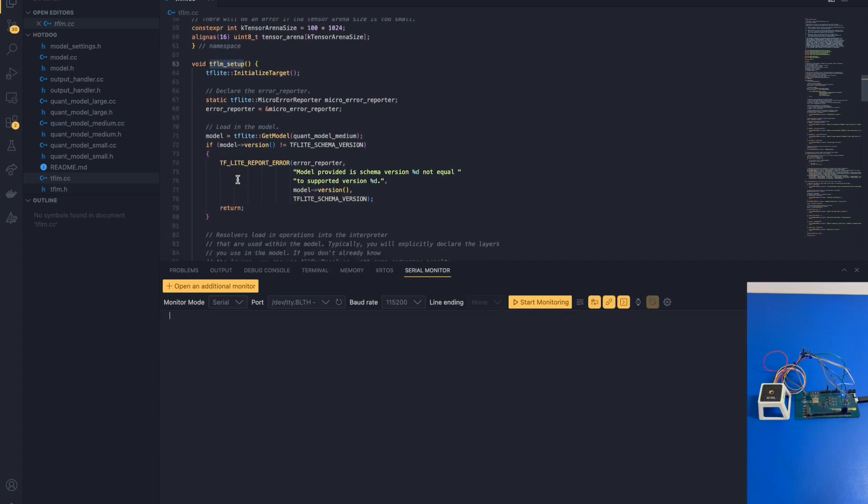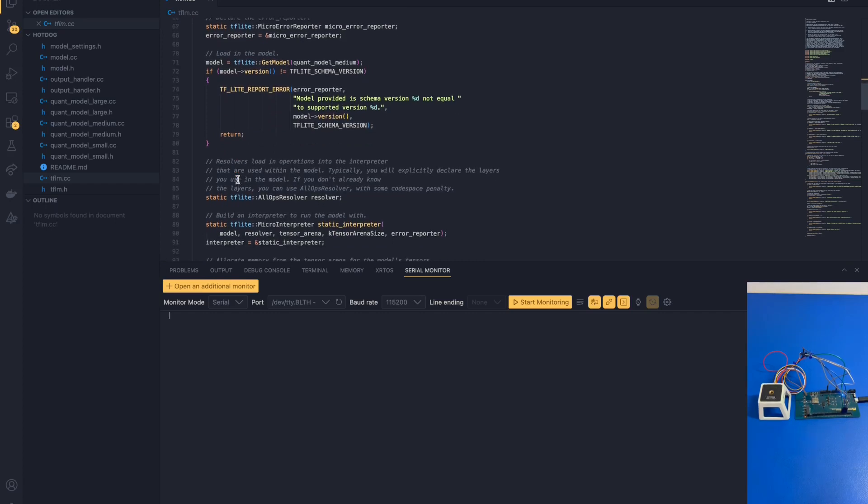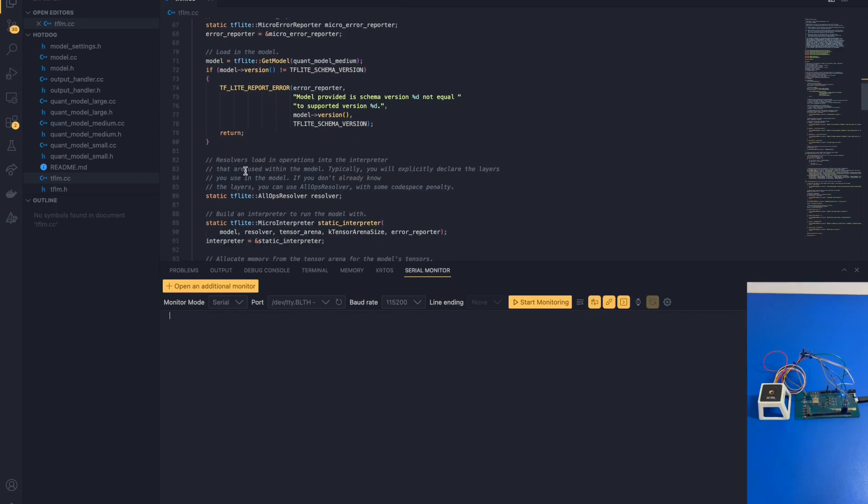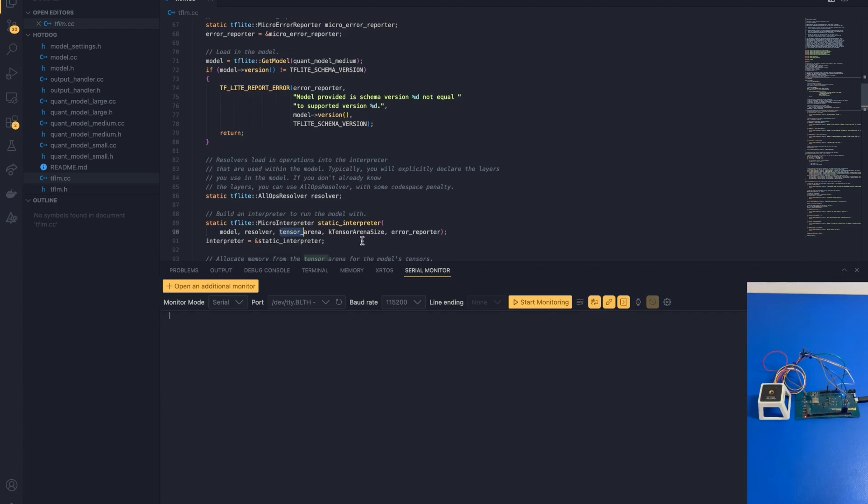The interpreter requires a couple of components. First of all, we need to port the model over to a reasonable format. Second of all, the resolver, which defines and loads in the operations that the model needs to perform inferences. Third of all, the tensor arena and the tensor arena size, which stores and declares the size of the input and output tensors. And last but not least, the error reporter, which is similar to printf in C. This allows us to print to the console.